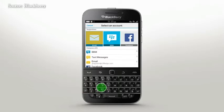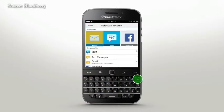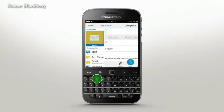Pressing C or E will compose from your default email account. Press S for SMS, B for BBM, or P for PIN messages. You can add other custom shortcuts from the main system settings menu.